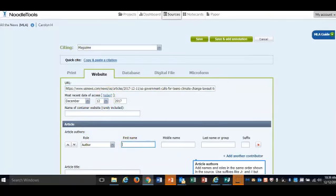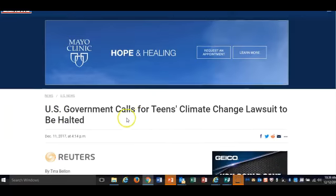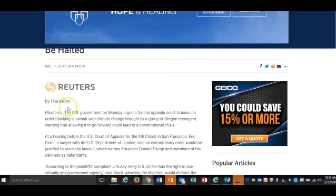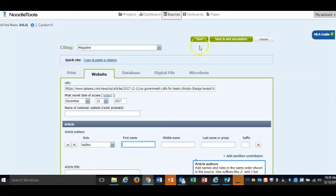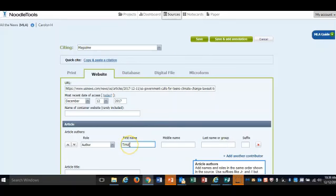If there's an author, then you will look for the author and put that into NoodleTools. Once you're there, you are looking at the first and last name. Make sure you have both of those. If there's a middle initial, add that as well.